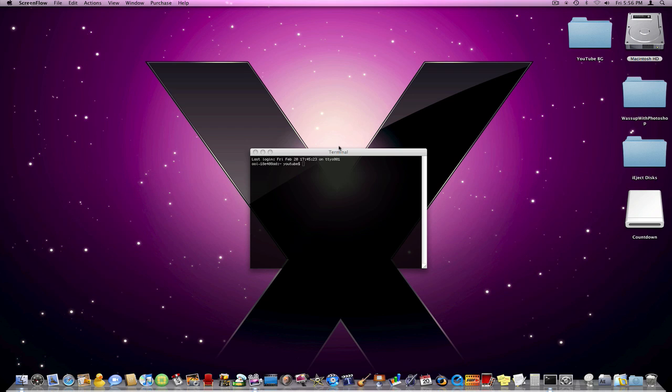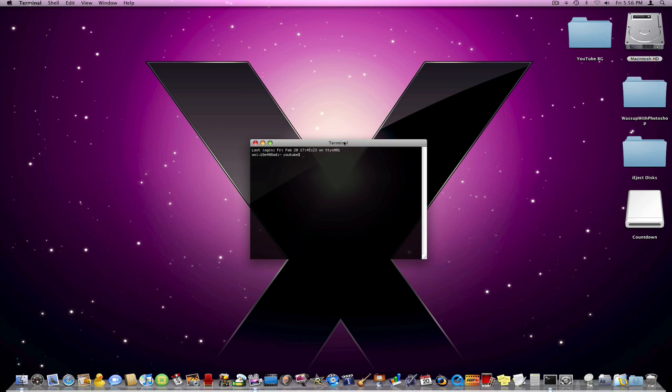Hey everybody, this is KnowYourMac on YouTube.com and today I'm going to be showing you how you can eject a CD entirely through Terminal.